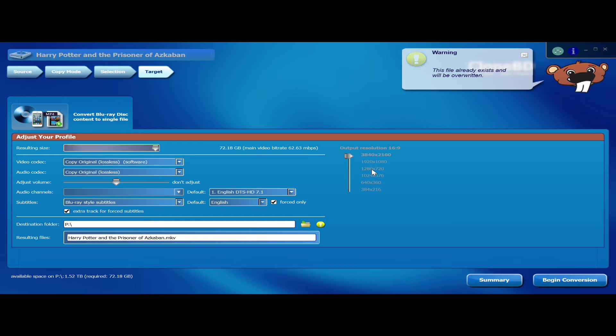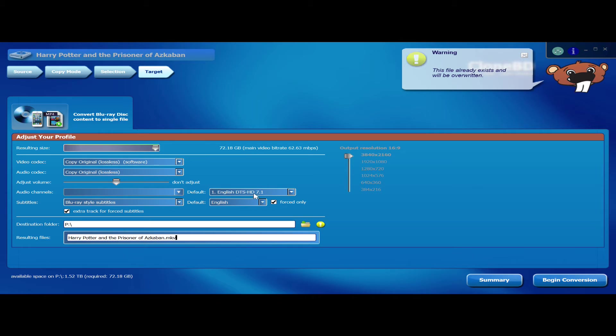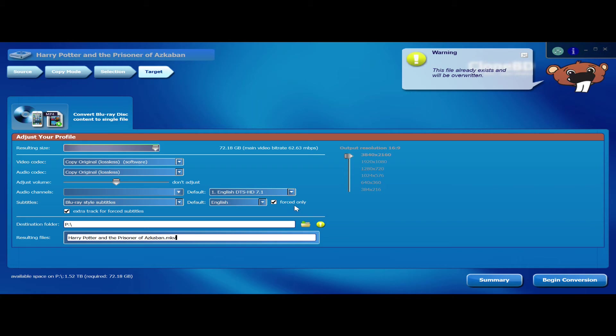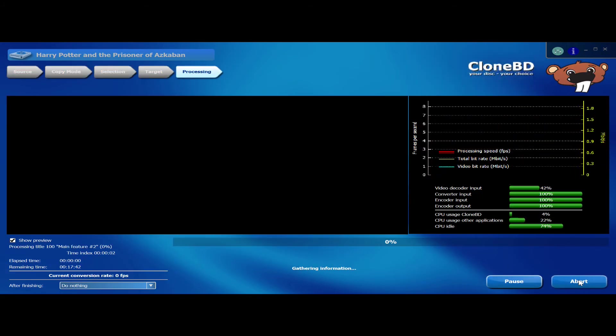Your audio channels, I have a default English DTS in this case. It can be TrueHD, it'll also download your Atmos or your DTS:X codec as well into it. And I just put forced only for English subtitles. Basically what you have to do is you press begin.